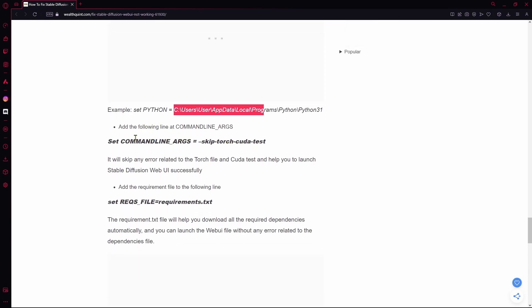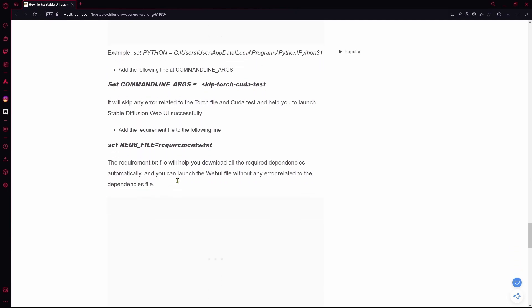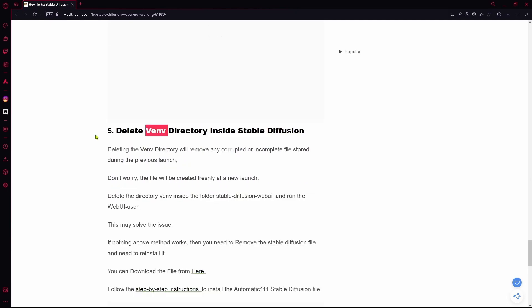You can add these following command lines in case your Torch CUDA test is the reason that it's not launching.